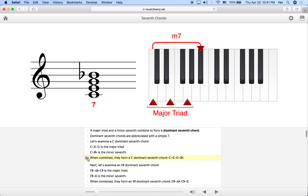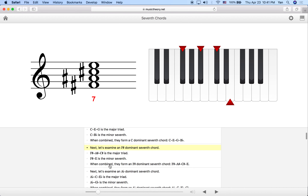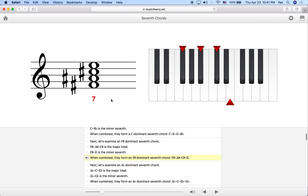Let's listen to what a C dominant 7th chord sounds like. Now let's build a different one: F# dominant 7th chord. We start with the major triad — F#, A#, C# — then add a minor 7th from the root of F#, which brings us to E natural. E natural is also a minor 3rd above C#, which is 3 semitones above. So we have the F# dominant 7th chord.